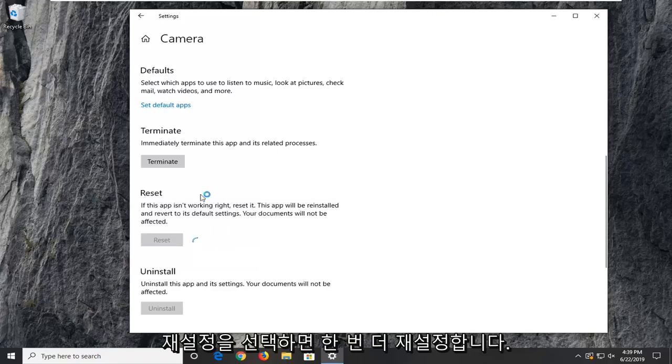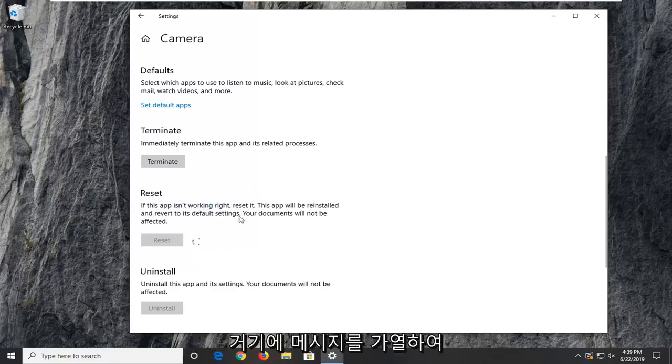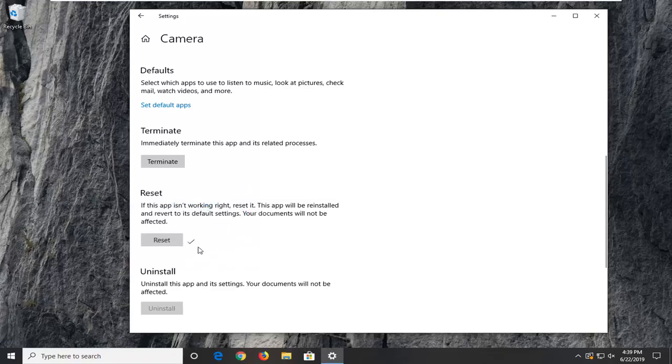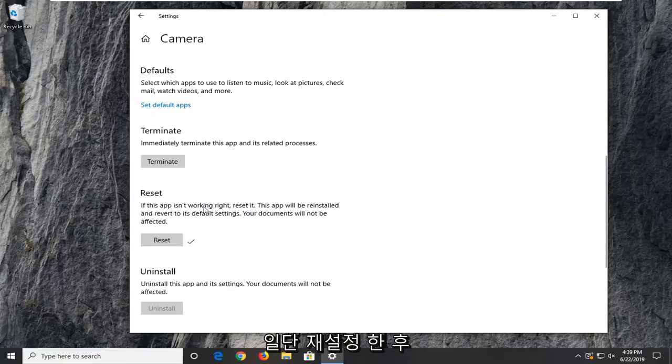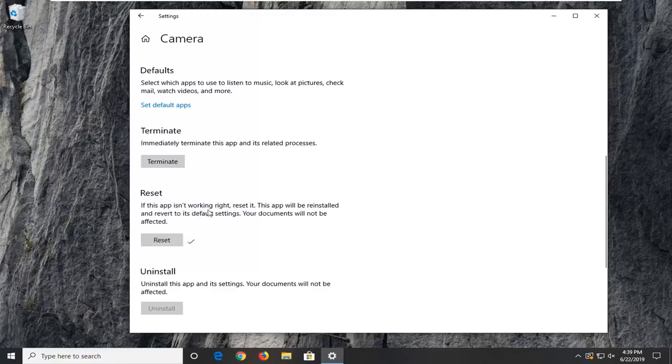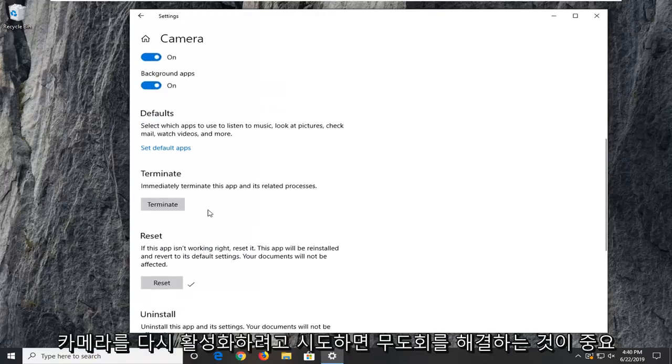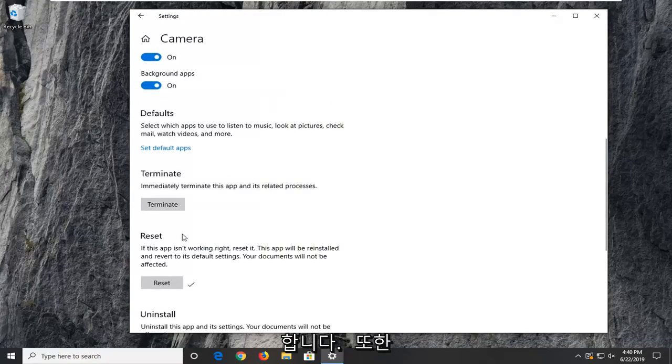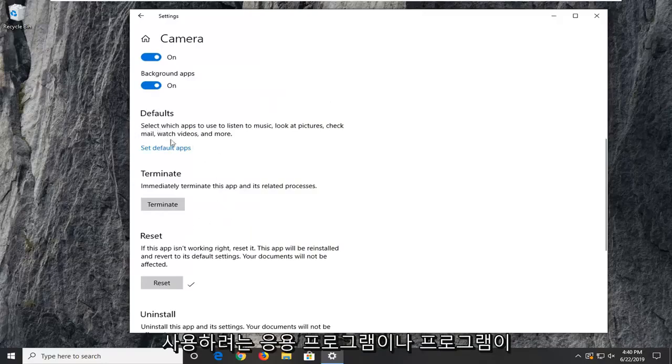Select reset one more time after reading the message. It shouldn't be that big of a deal, but just make sure you're reading everything that prompts up along the way. Once you've reset that, try and activate your camera again and see if that's resolved your problem.